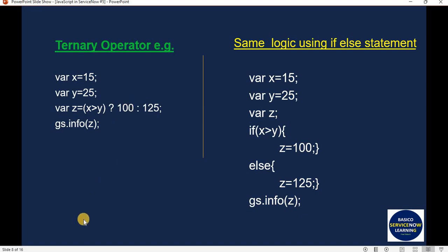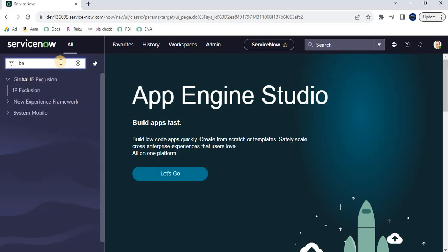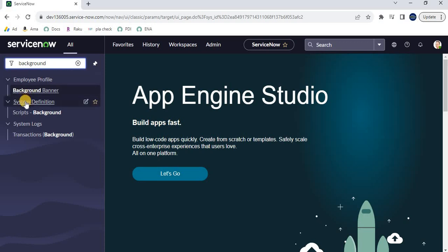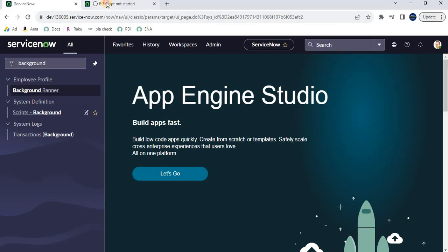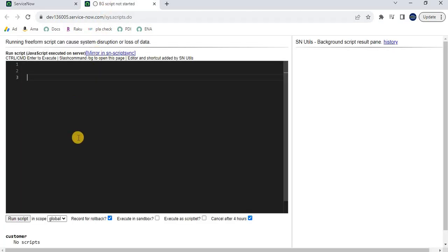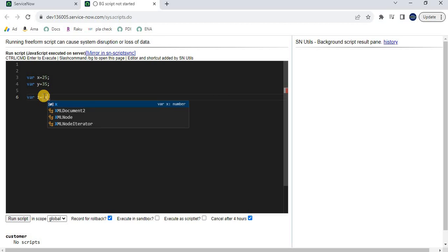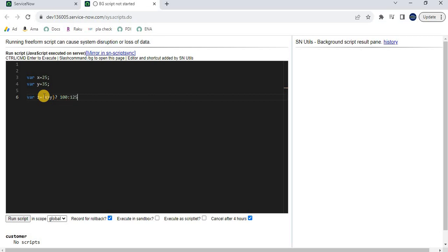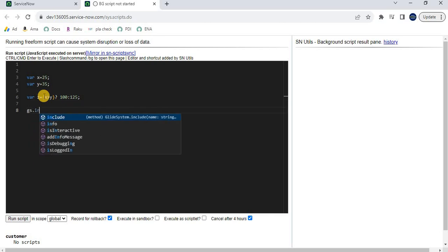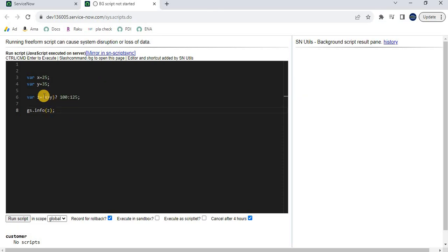Let's navigate to the ServiceNow personal development instance and go to background script. For the ternary operator we'll use background script. I'll set var x = 25, var y = 35. Now the condition: x greater than y, followed by a question mark, then 100 as the true expression, colon, and 125 as the false expression. Then gs.info to print the value of z.